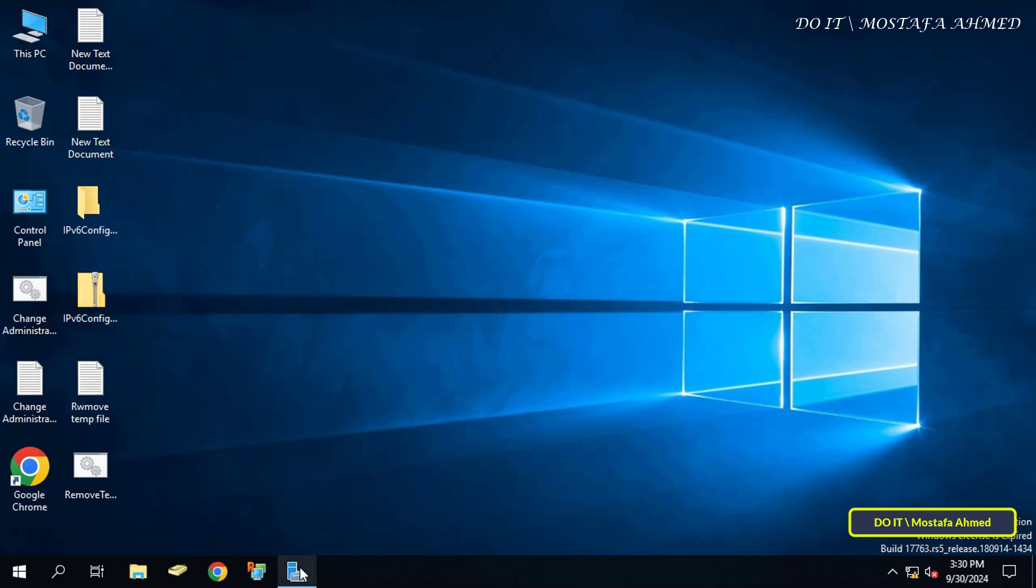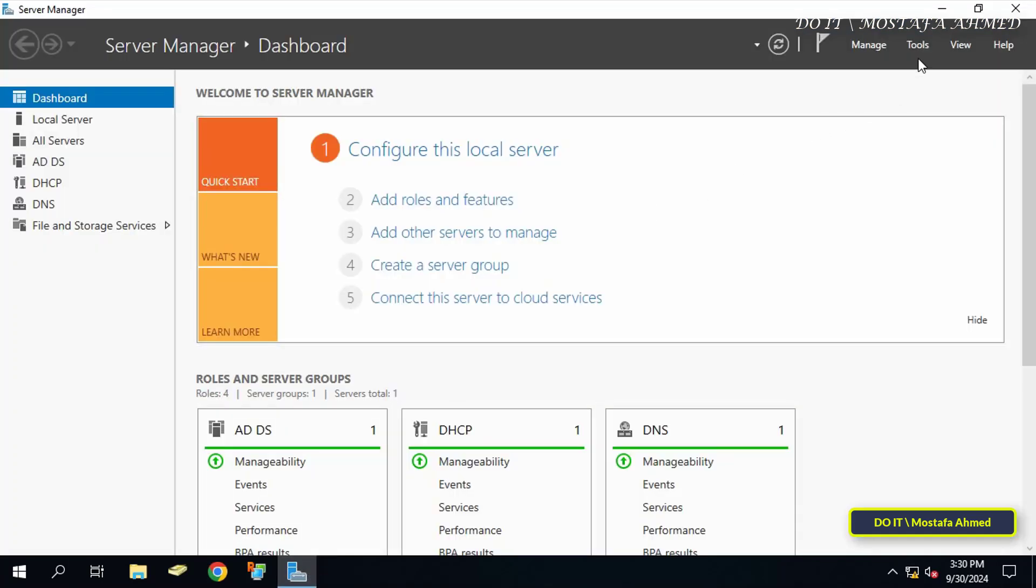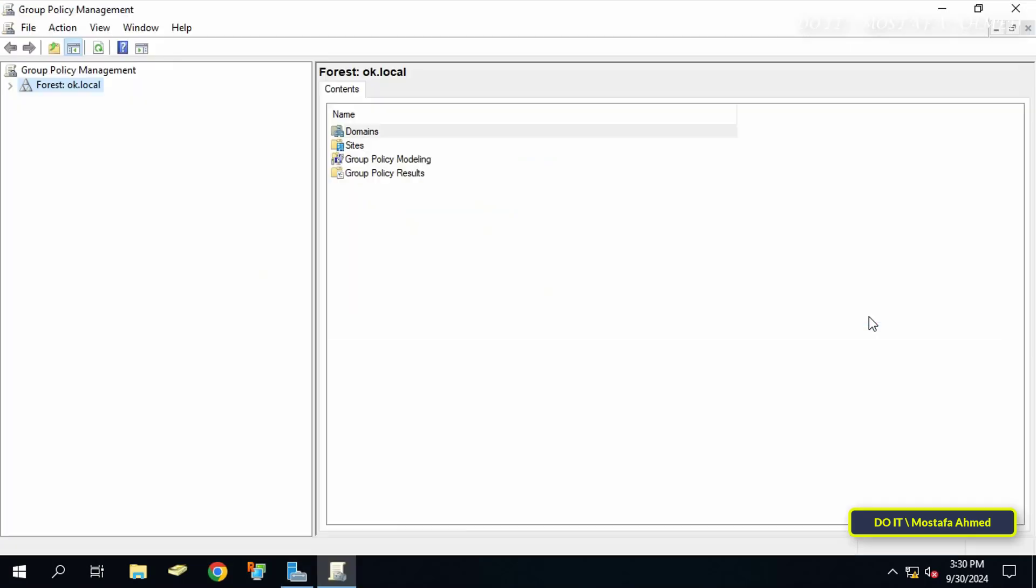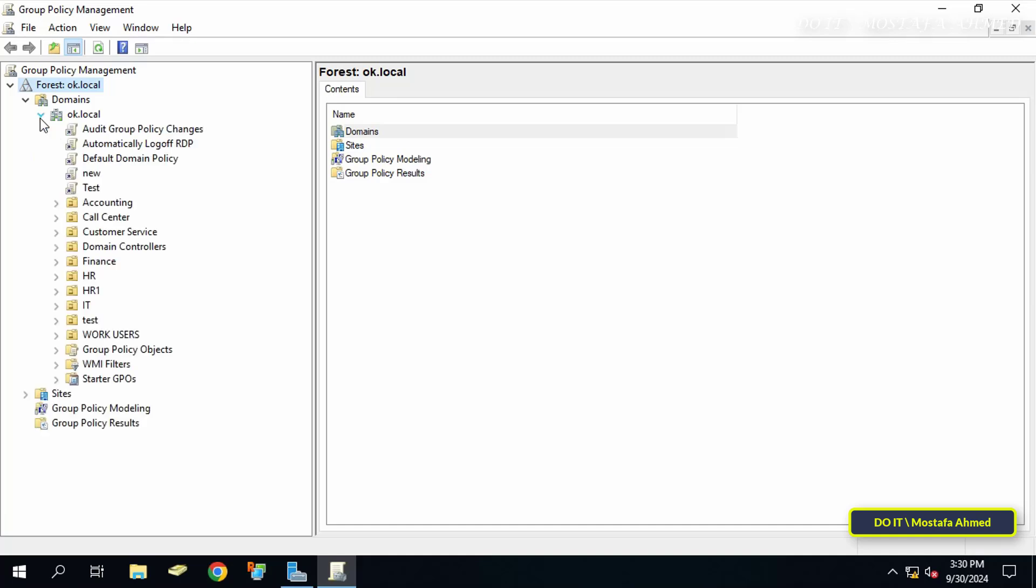Open the server manager dashboard. From there, click on the tools menu from the top of the page. From the menu, click to open the group policy management console.